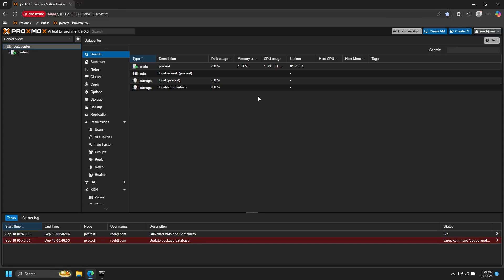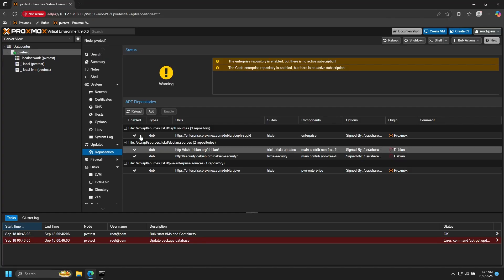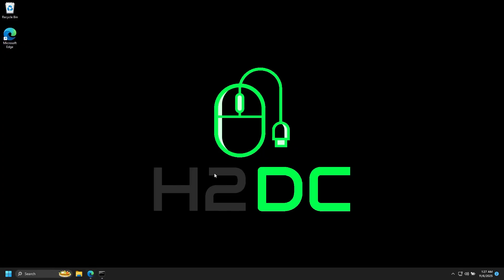However, because of the way this void function modifies the file, it will break certain UI elements. For instance, if you go to your node, then go to Updates and Repositories and try to add a repository, it won't do anything. You still can get by by performing these types of tasks in the command line, but I wanted a better solution that didn't break the UI.